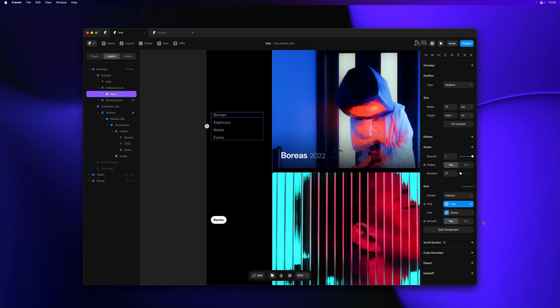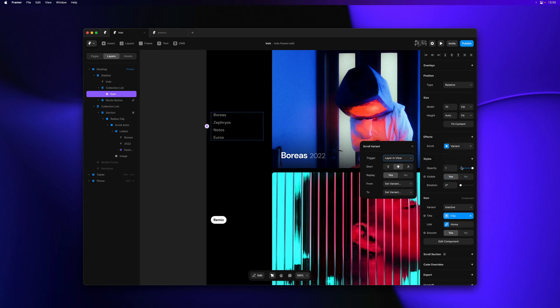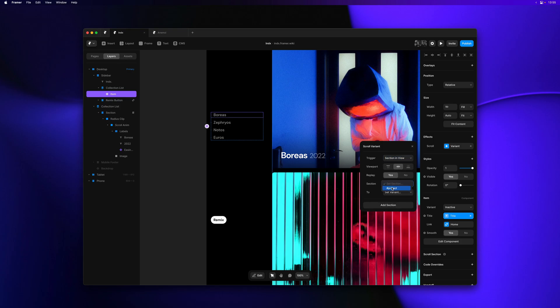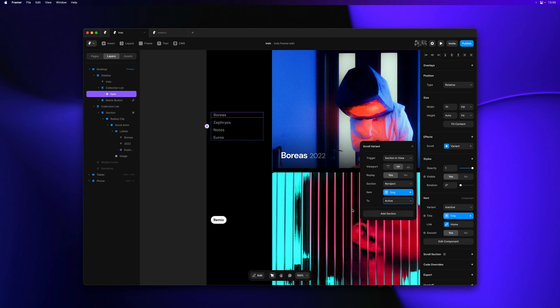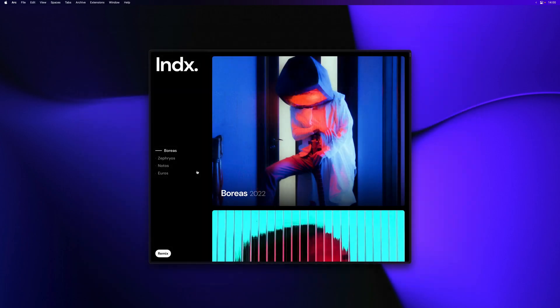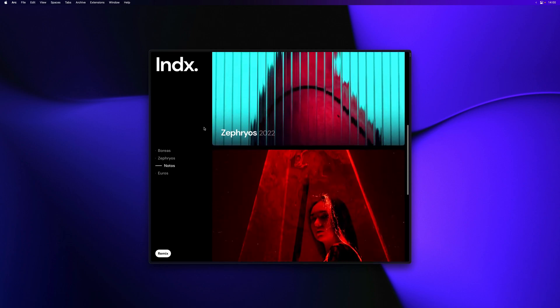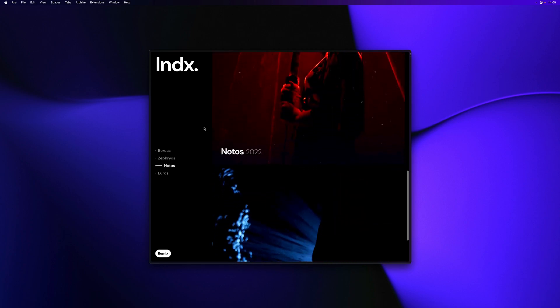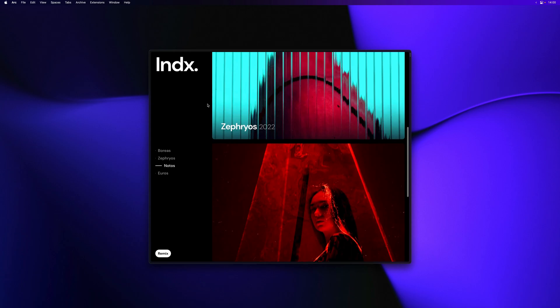Now we can apply this same concept to scroll effects. So let me add a scroll variant to the items within our collection list. I'll select section in view as the trigger, set the viewport to center, and I'll select the project section, and I'll again turn item into a variable to reference the slug. I'll switch the variant to active. And just like that, we connected the two collection lists. And as I scroll past the page, the corresponding item in the sidebar will highlight. And this also now works on click.